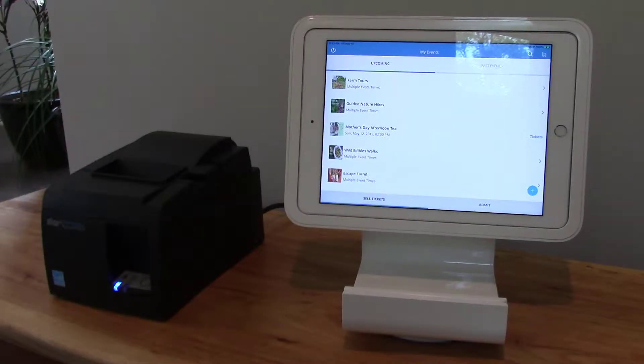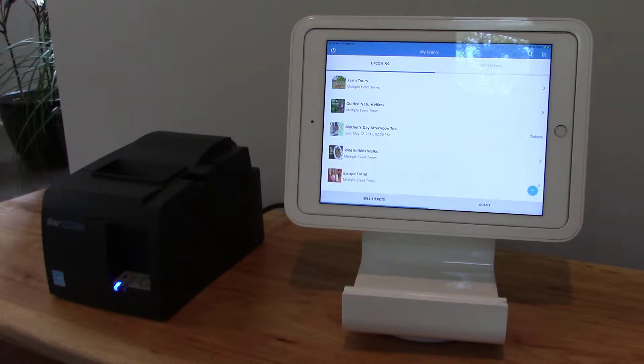Hi there, this is Aaron with SimpleTix.com. In today's video I want to show you how you can comp tickets using our box office app — basically give tickets away for free if you need to.